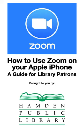Hi, my name is Michael Pieri and I'm a librarian at Hamden Public Library. Welcome to part two of our brief introduction to using Zoom on Apple iPhone.